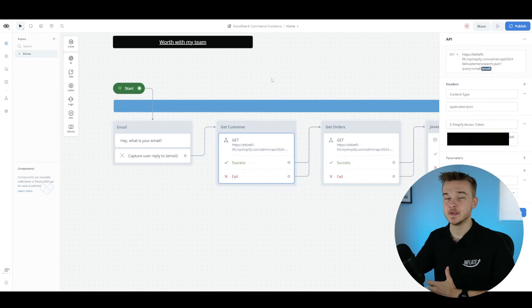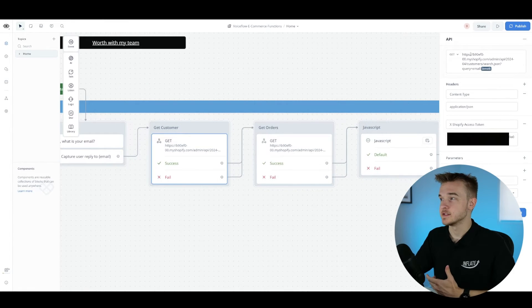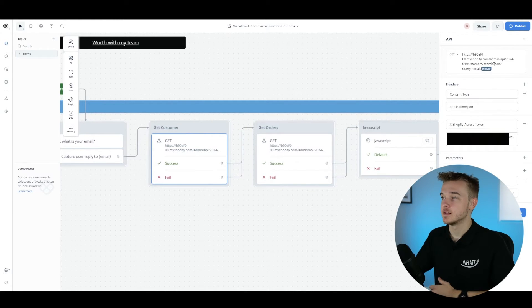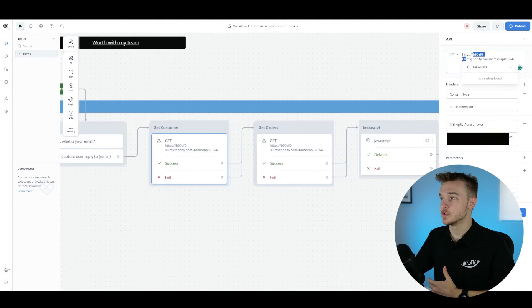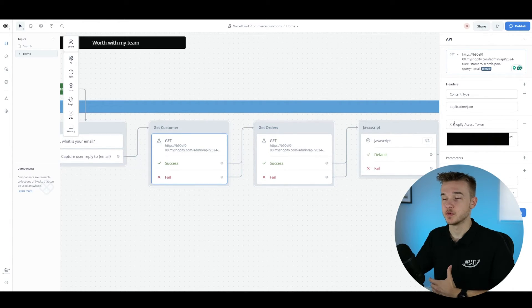Jumping into the first API block, this one gets the customer data. We're making a request to Shopify with an email, and this email gives us back the customer ID associated with it. The API request goes to shopify.com/customers/search. You can keep this exactly the same except for the bit of text that is your Shopify store name, which is easily found in the URL of your store. For headers, we've got content type as application/JSON, and below that we've got our Shopify access token to authenticate with the store.